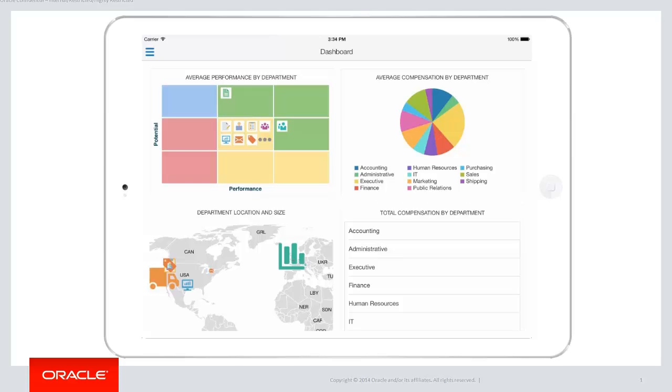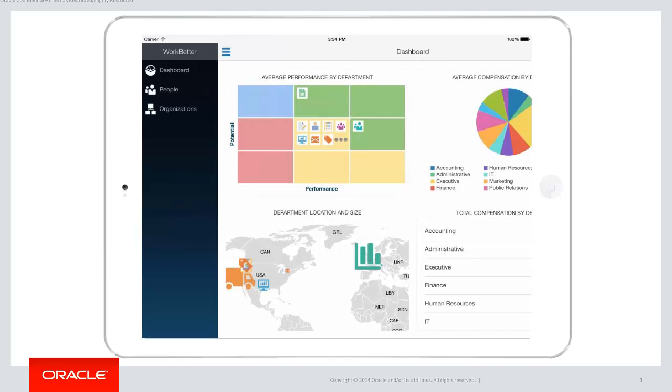Selecting the menu item in the top left displays the application springboard, which contains the various features available within this application. Let's choose people.